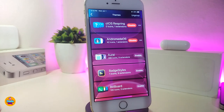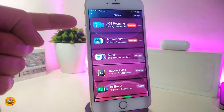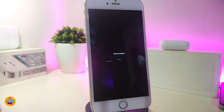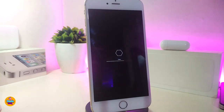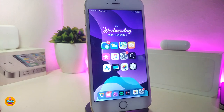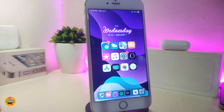The next one is a theme — if you want to respring your device with a custom style. This one is called 'ctos respring.' I already have it enabled, so let me show you the style when I respring my device — it looks just like that. Go ahead and use Snowboard or any other themer you have downloaded, enable the respring theme, and it will give you that style on your device whenever you respring.